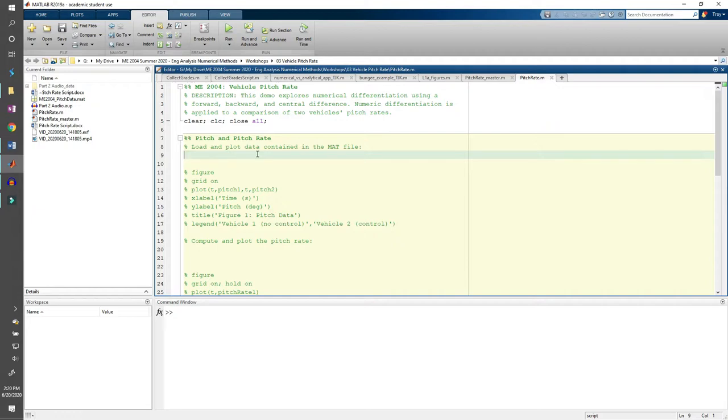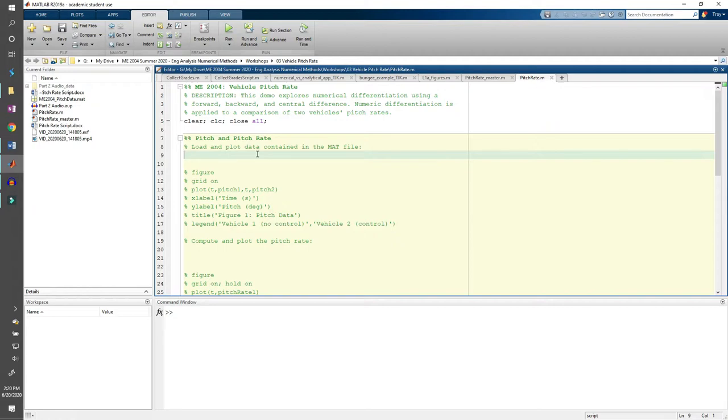So in the demo, we're going to look at data from two vehicles driving on the same track. One vehicle was equipped with a control strategy and we'll see what it does later in the demo. This data was taken directly from one of my research projects, so I'm not doing this for the class's sake. It's an actual example of how ME2004 directly benefited me. First, let's load the data into MATLAB. Make sure you download the ME2004_pitchdata.mat file into your working directory.